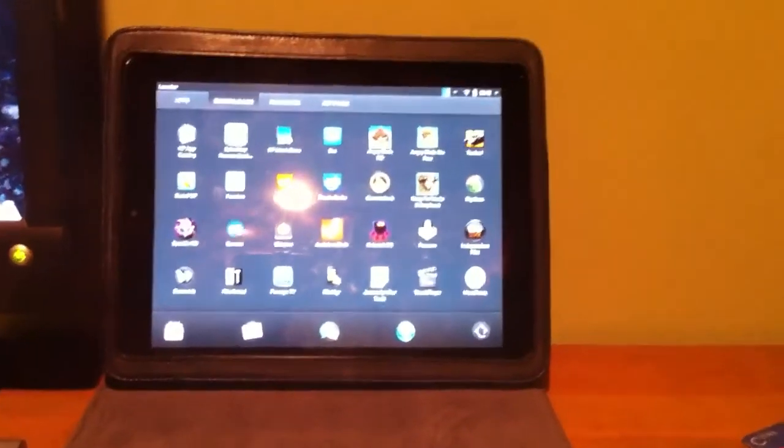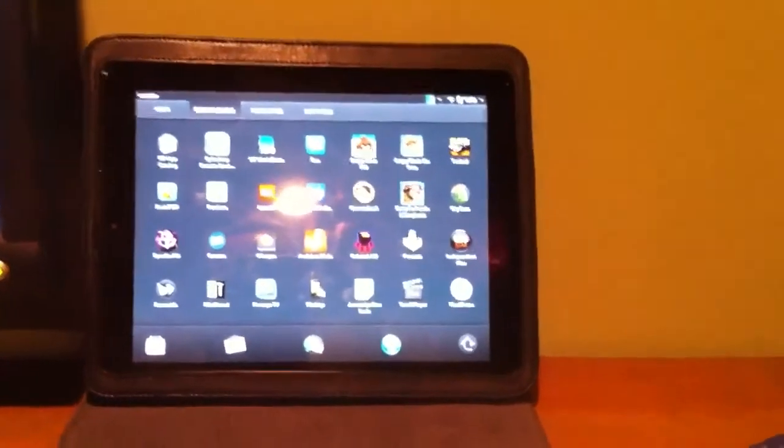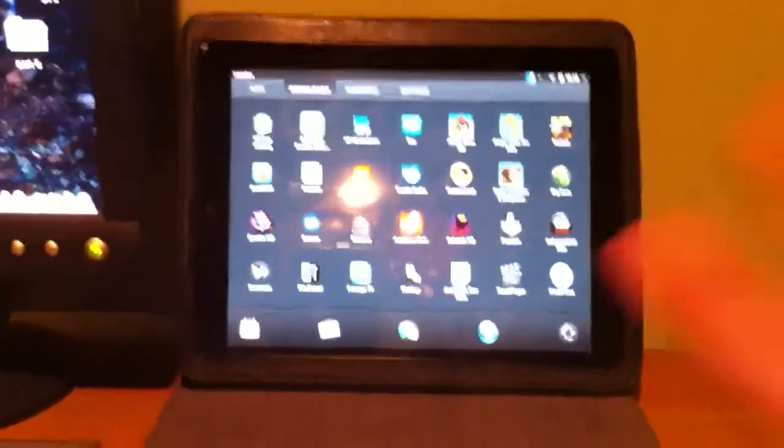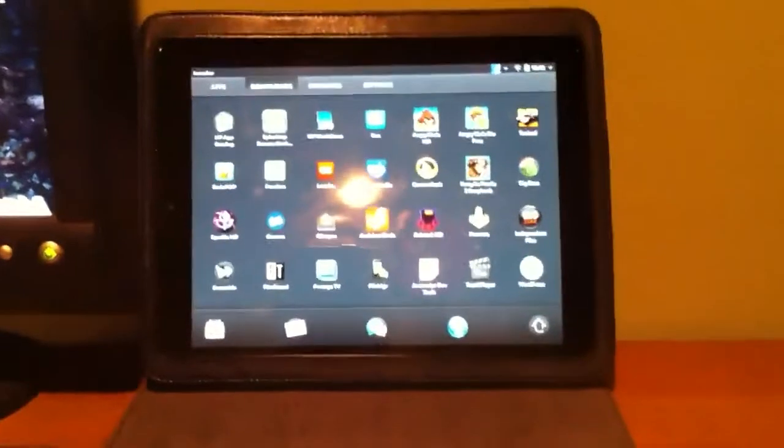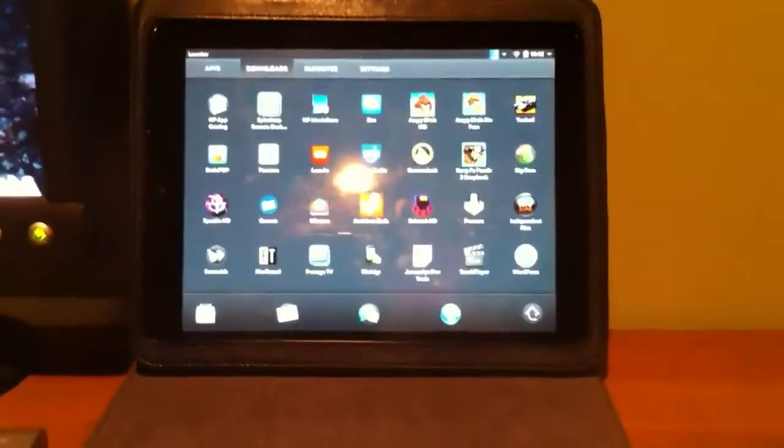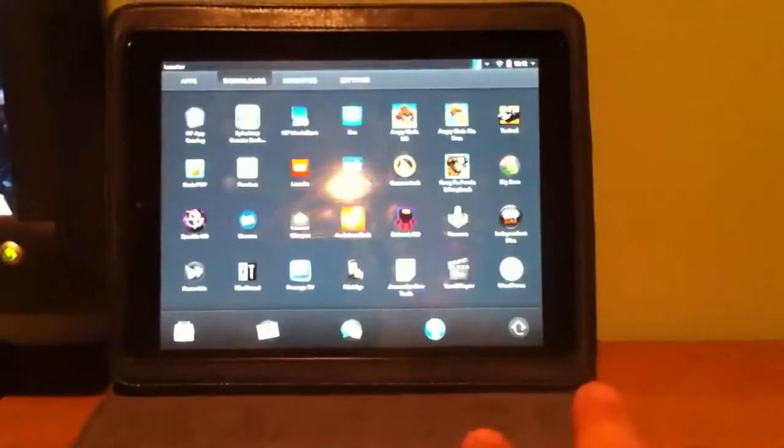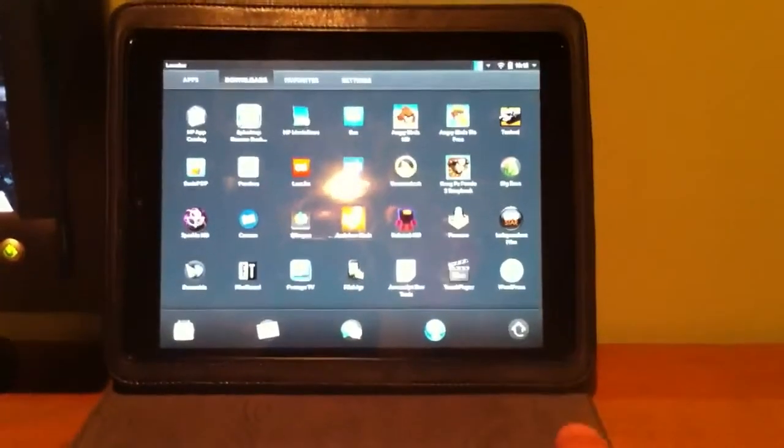Hey everybody, this is Dave from MyTechManCave, and today I'd like to show you a welcome addition to the HP Touchpad Apps Catalog.